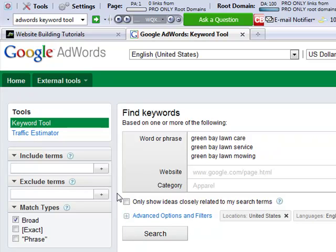I recommend, before you even go to this tool, to sit down and contemplate what people search for your business with. So if you're a hypothetical customer sitting down at your computer and you were in the market for a lawn service or lawn care or whatever your business is, what were the keyword phrases that you would be using? And I would go ahead and type those in.